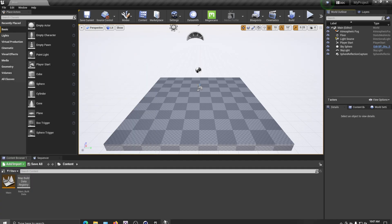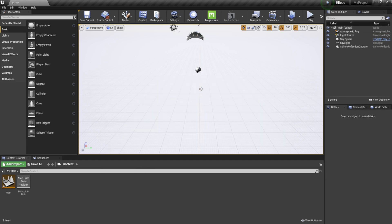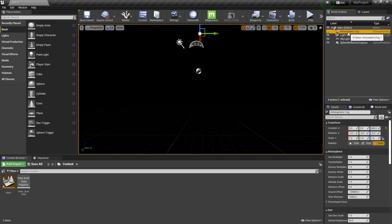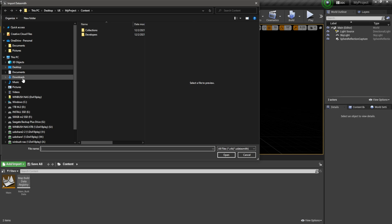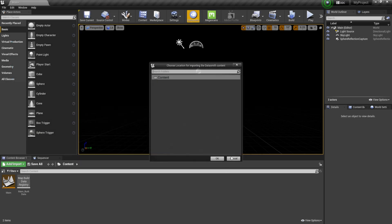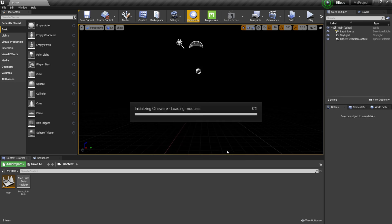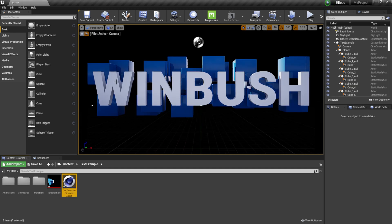Back in Unreal Engine, I'll delete the floor plane, player start, sky sphere, and atmospheric fog, leaving just the essential lights. Then I'll click the Datasmith button, navigate to my desktop UE folder, select 'text example,' click Open, put it under the Content folder, click OK, leave everything checked, and hit Import. We now see our Cinema 4D icon — Cineware working inside Unreal Engine. Switching to the Camera perspective, we can see the name and the blocks in the background.